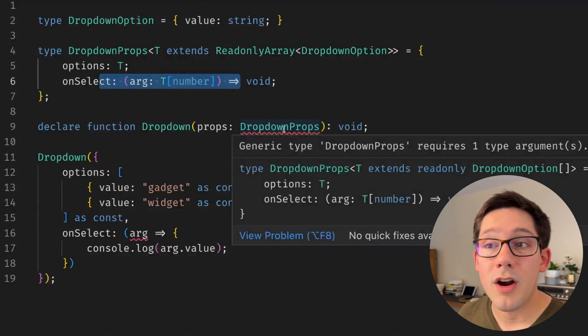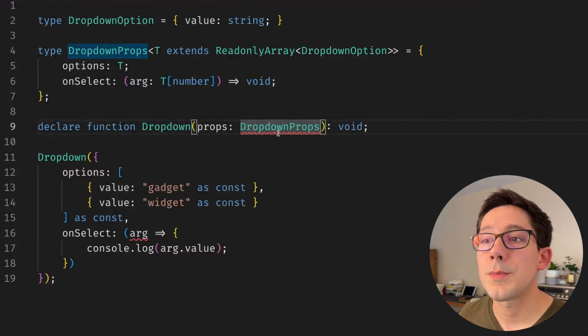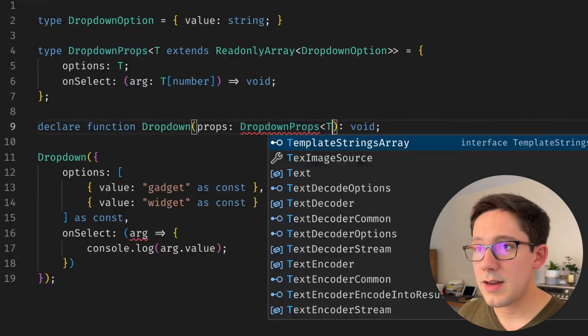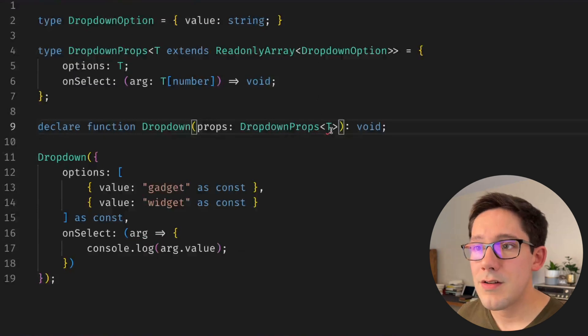So now we have redefined dropdown props to include this generic T, and we're using T in both these cases. Now we're getting an error in our function here and that is that we do need to supply our generic argument here. So let's go ahead and pass T here.